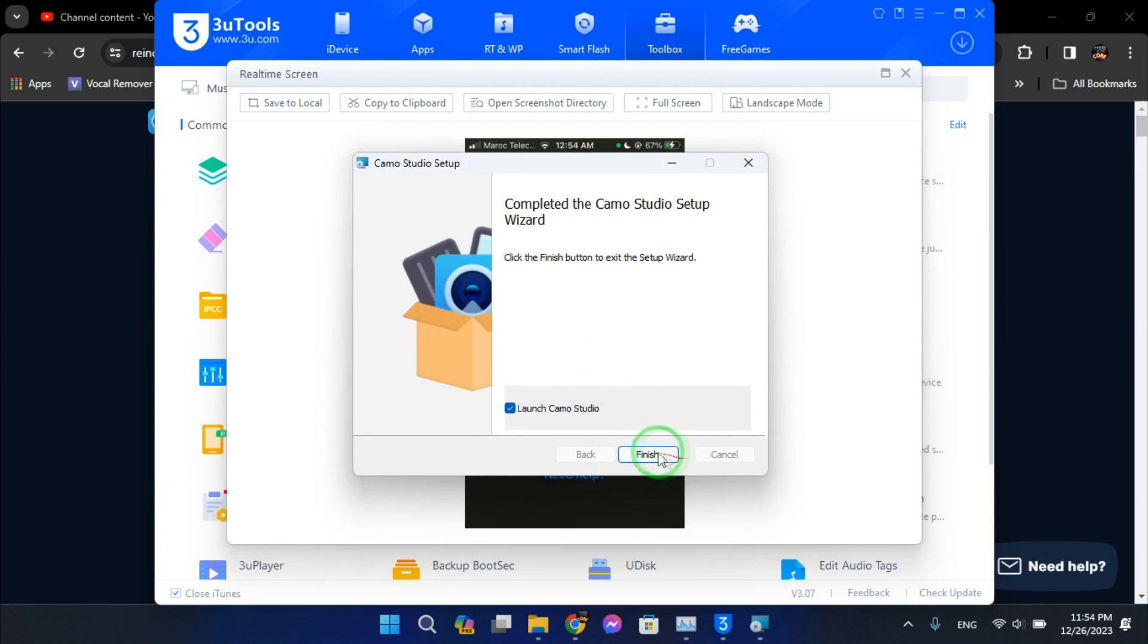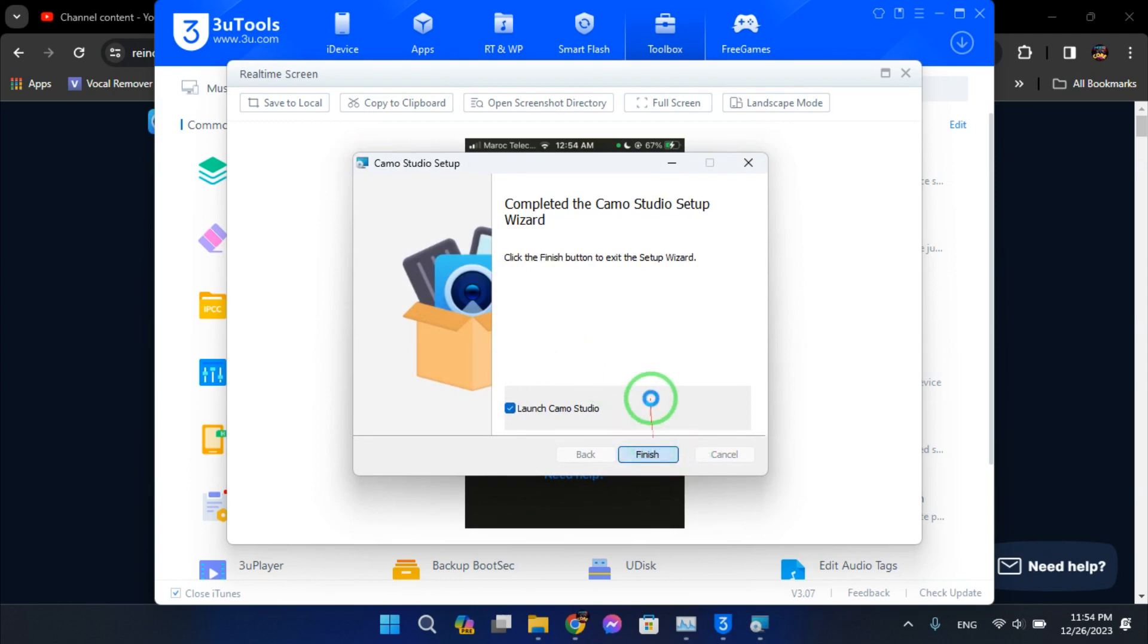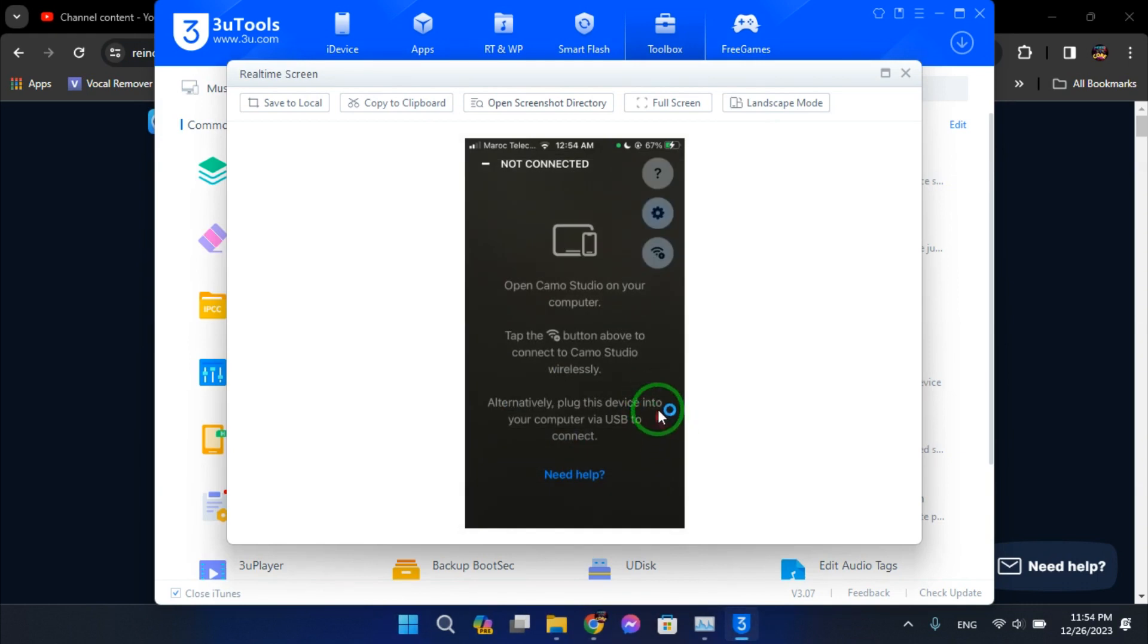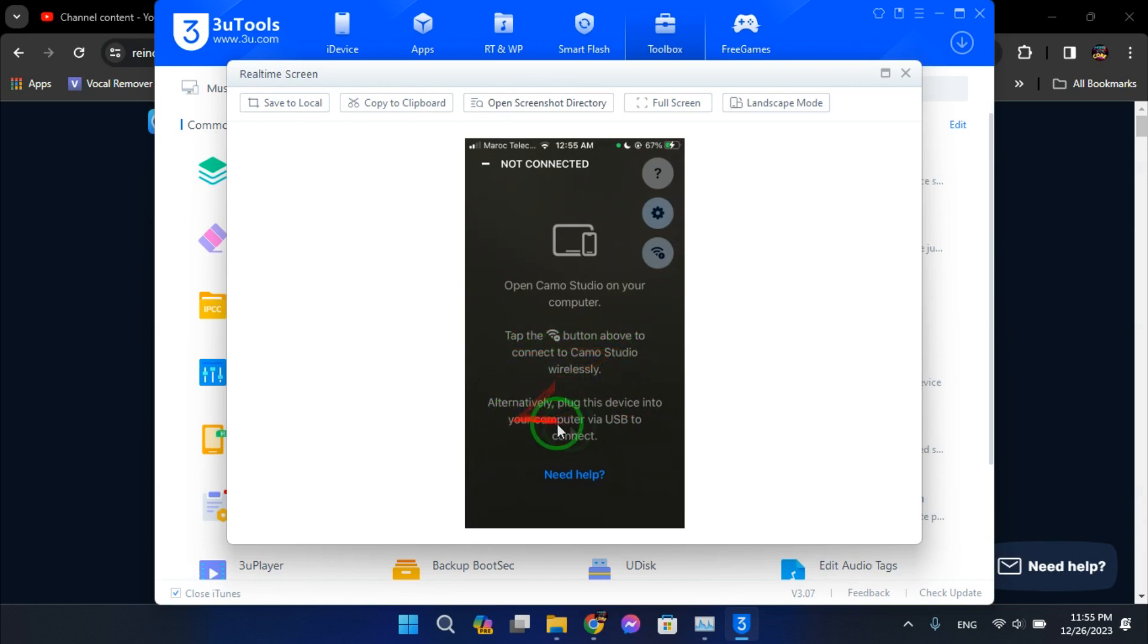Alright, we will launch Camo Studio. So it tells me here to connect wirelessly or use USB cable. We have two options.